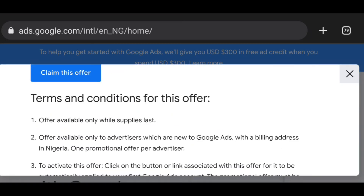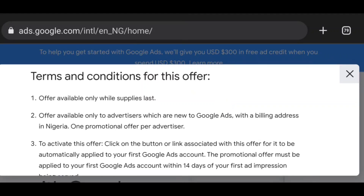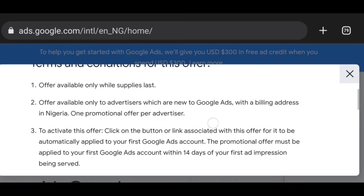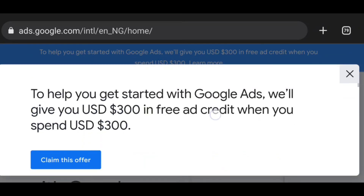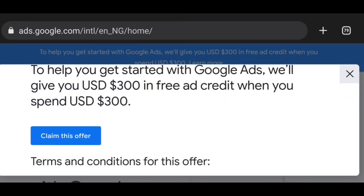You are going to see the terms and conditions for this offer. The offer is available only while supplies last, available only to advertisers who are new to Google Ads with a billing address in Nigeria, and it is one promotional offer per advertiser. Once you read everything, click on 'Claim Offer.'